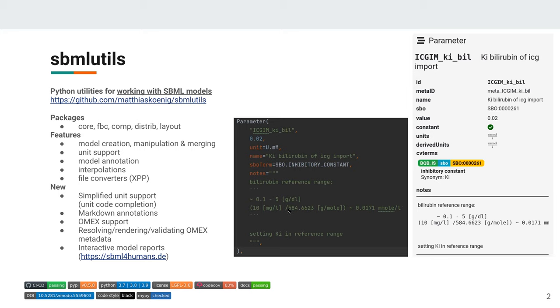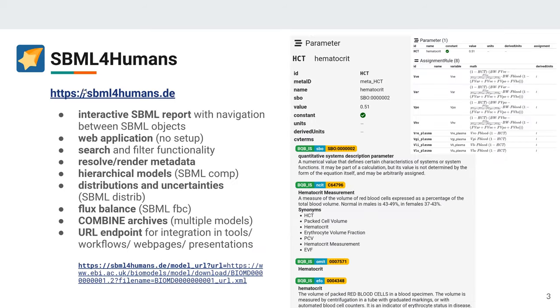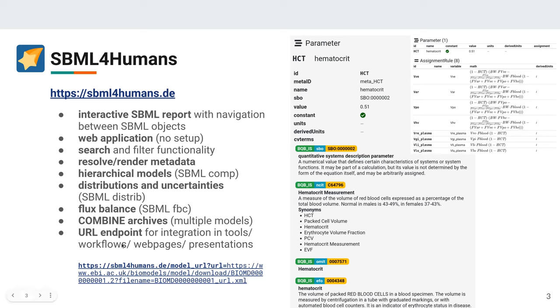We now have full GitHub Markdown support on our models and this is automatically converted into SBML. So we can put in images, basically what you can do on GitHub Markdown with OMEX support and resolving, rendering, validating of OMEX metadata. Important new feature is this interactive model report for SBML, which is basically providing a web application where you can upload an SBML and then visualize it easily. Importantly, we provide URL endpoints for integration in tools, workflows, webpages, and presentations.